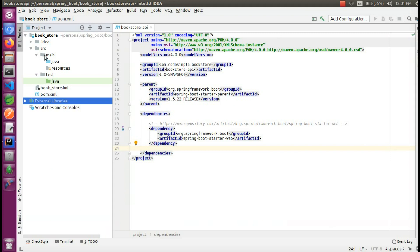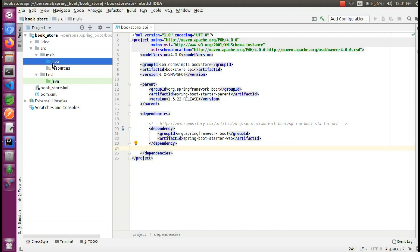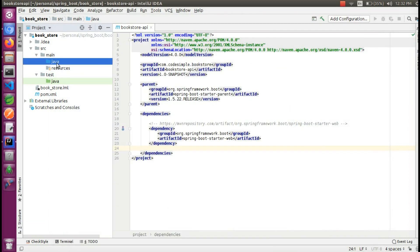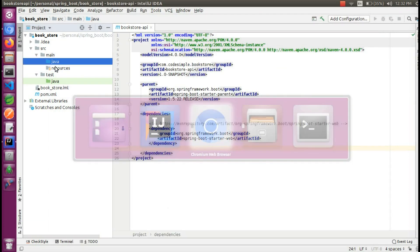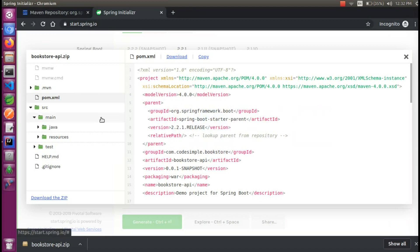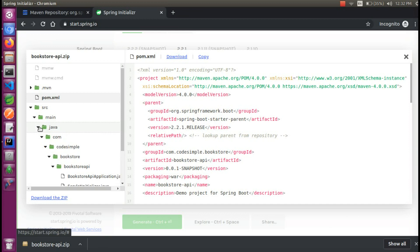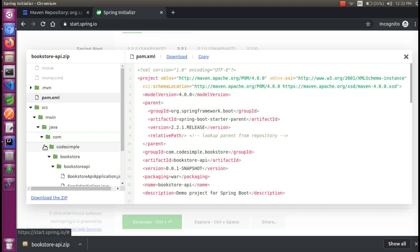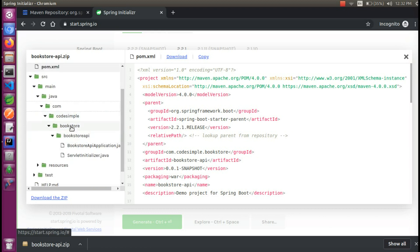SRC Main includes Java and Resources. But we don't have Java folders and we don't have the resource folders — we can create them. If you look at the Spring Initializer, we are creating a package: com.codesimple.bookstore.